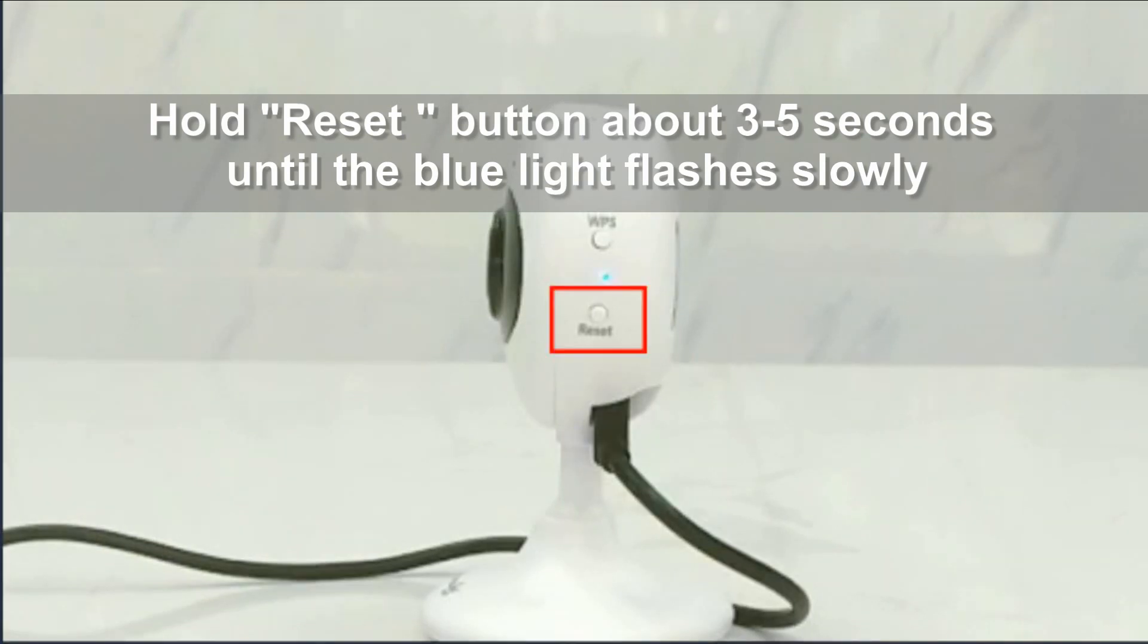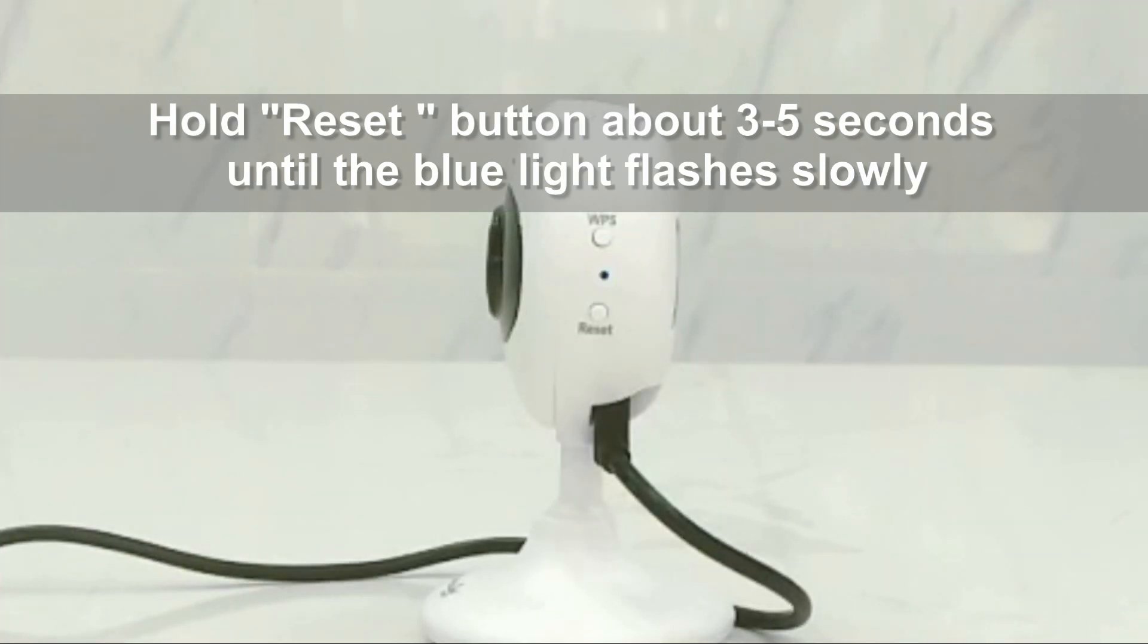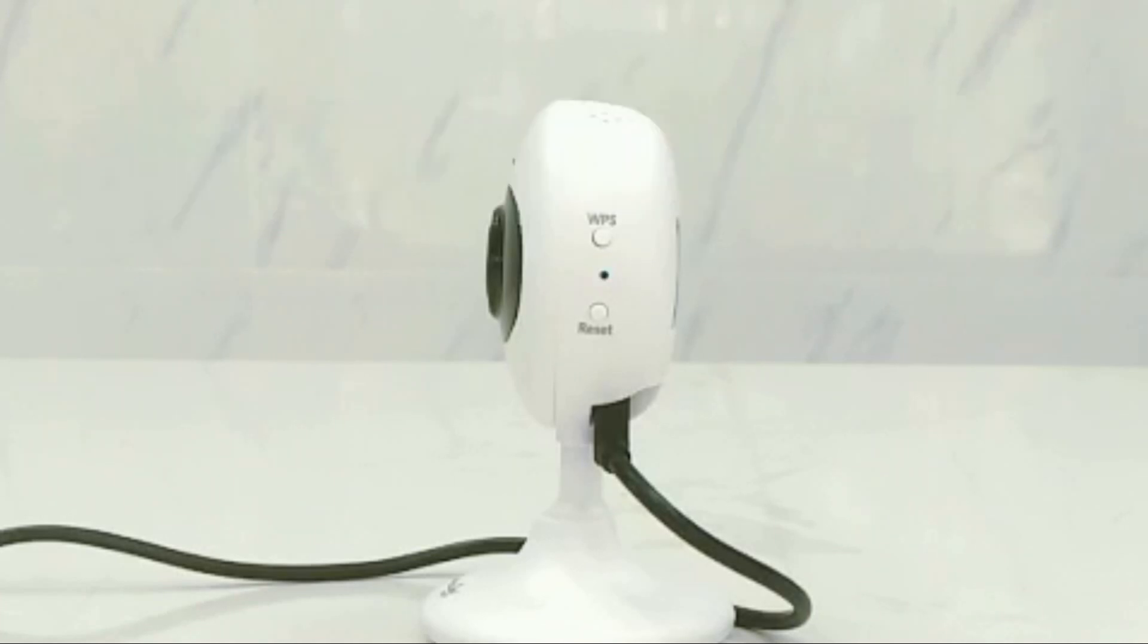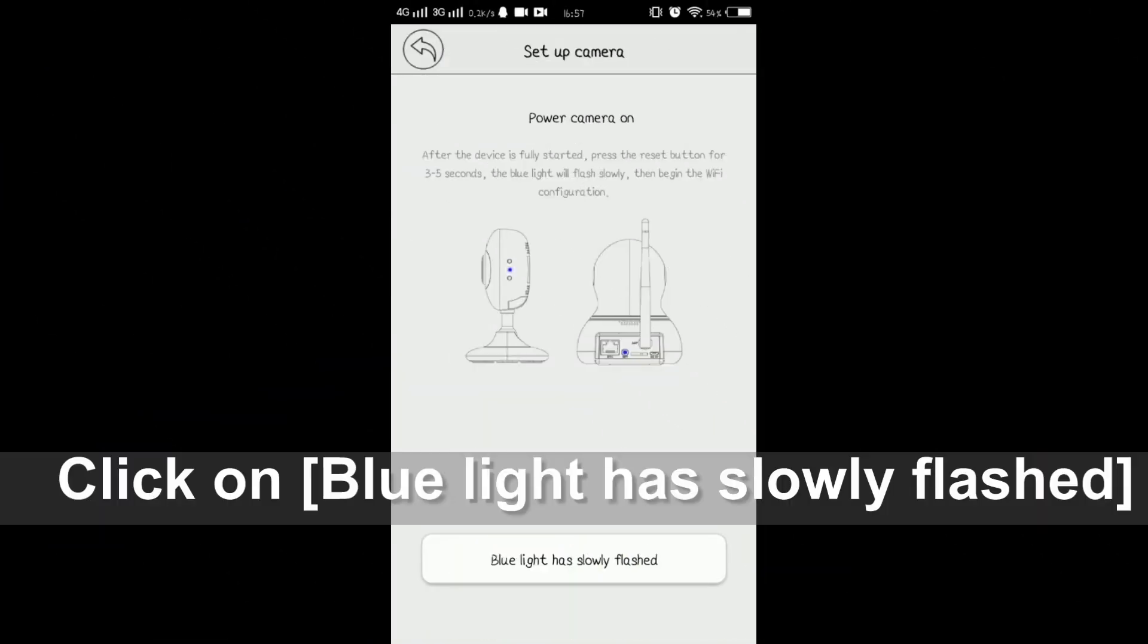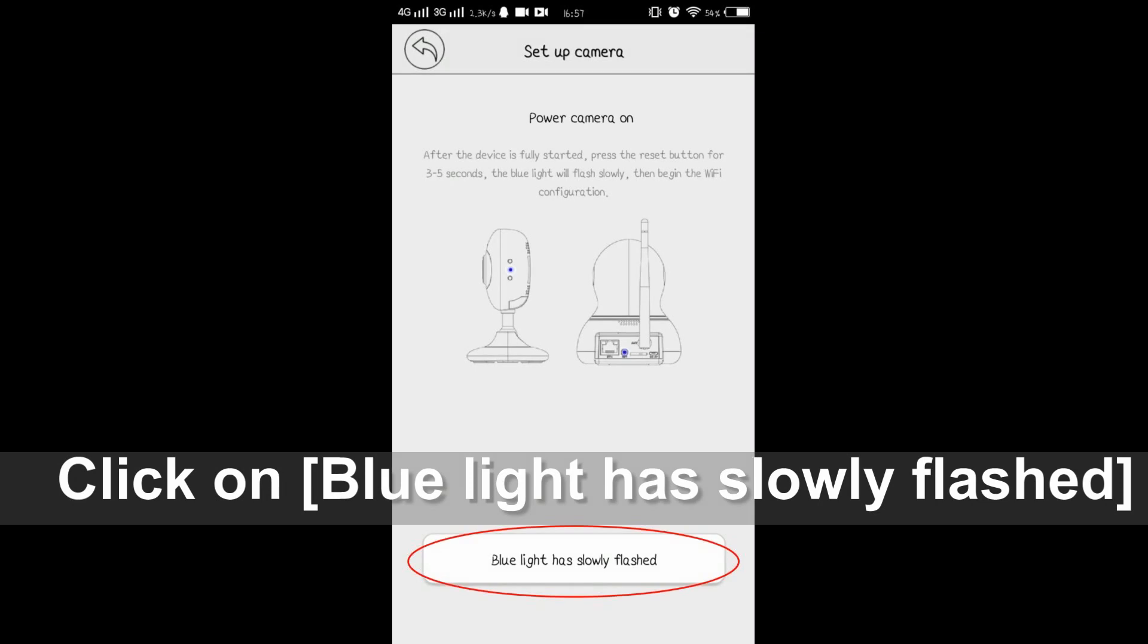Please hold the reset button on the camera for about 3 to 5 seconds. You will see the blue light flashing slowly. Go back to the app and tap 'has slowly flashed'.